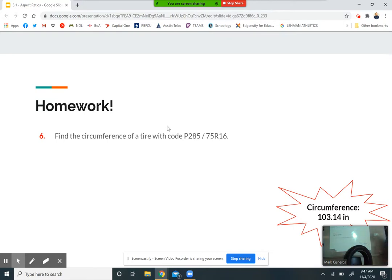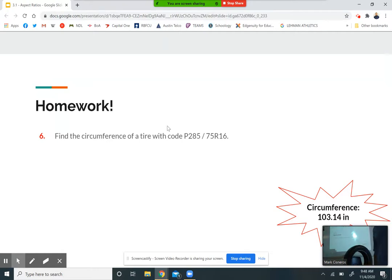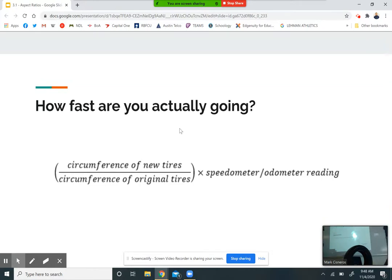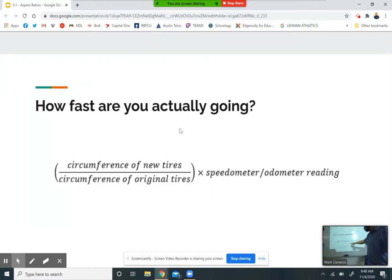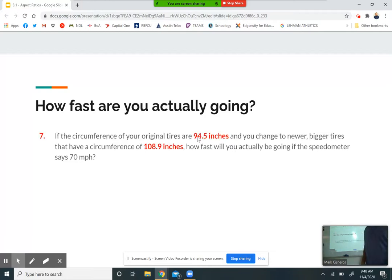Here's the last part. If you haven't done number 7 yet, let's do it together — it's super easy. Once we have the circumference of your new tires and know the circumference of your old tires, all we do is divide those to find a new ratio and multiply by whatever the speedometer or odometer says to figure out how fast you're actually going. The formula is: new divided by old. Number 7 says if the circumference of your original tires is 94.5 inches and you change to bigger tires with a circumference of 108.9 inches, how fast are you actually going if the speedometer says 70 mph?